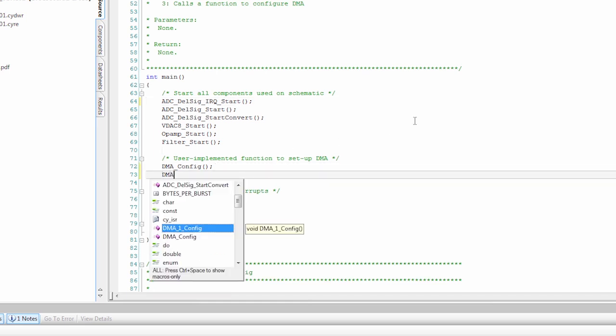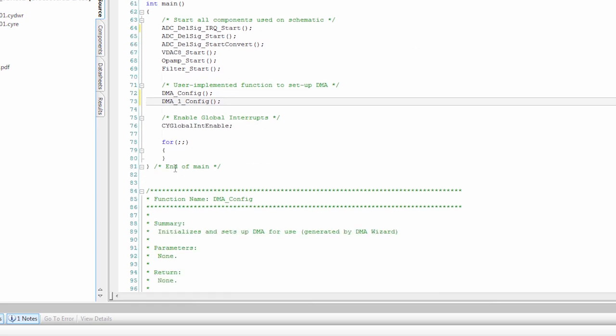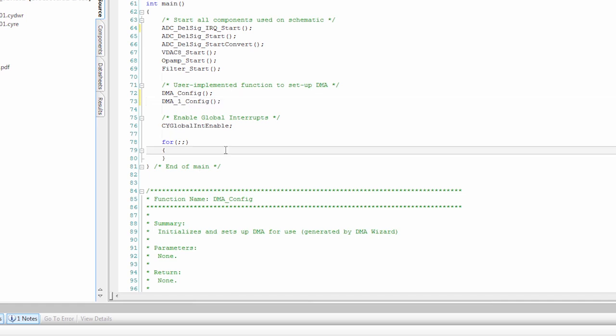And we run the DMA config. And we're also going to run DMA_1_Config. And we enable interrupts. And then our main loop is doing absolutely nothing. So the CPU is not running after we have everything configured.